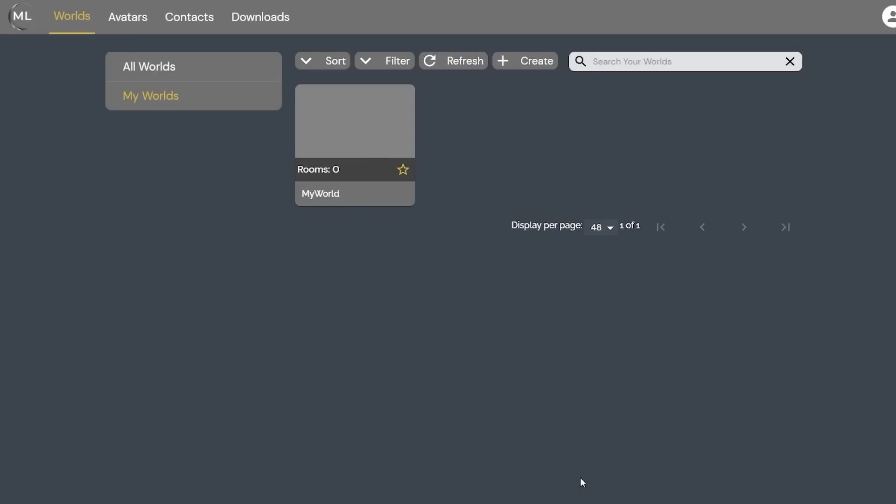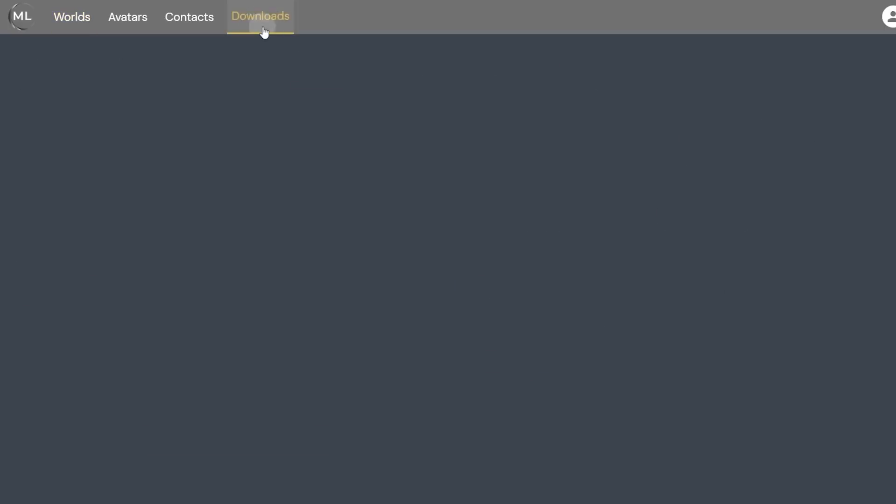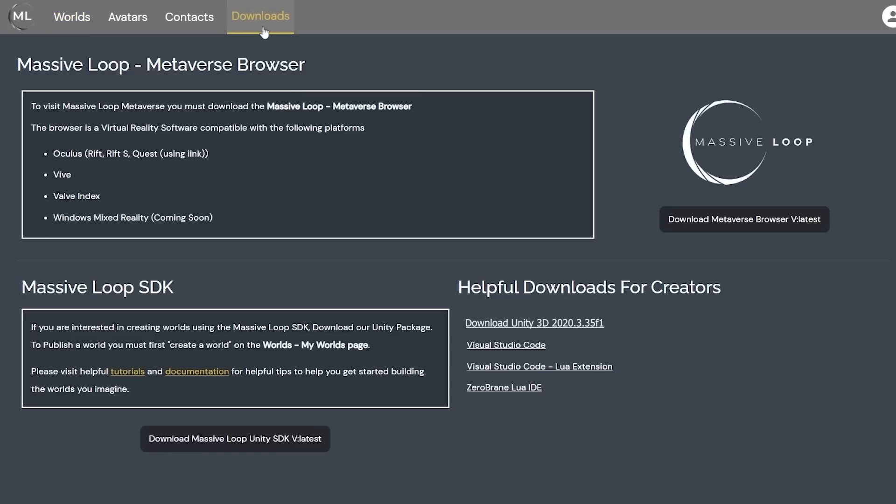Now that we have established a world, we will now move into actually creating and building out that world. Let's go ahead and get the SDK tools. Click on the downloads button. From this page, there are three components that are vital. First, you will have to download the metaverse browser.